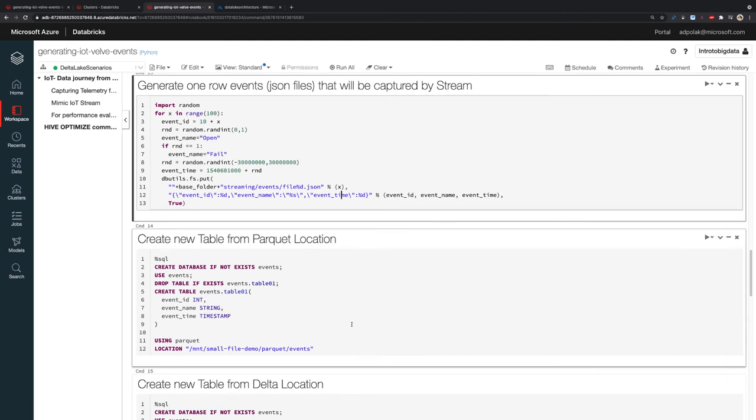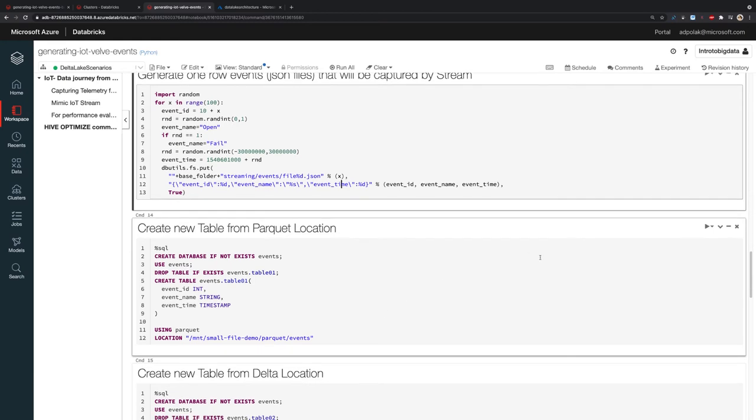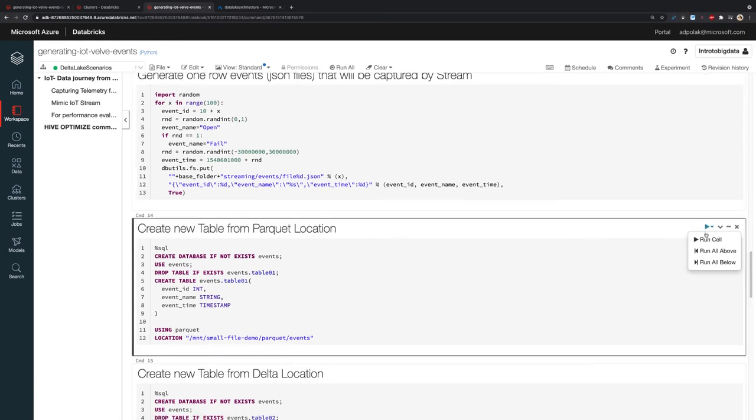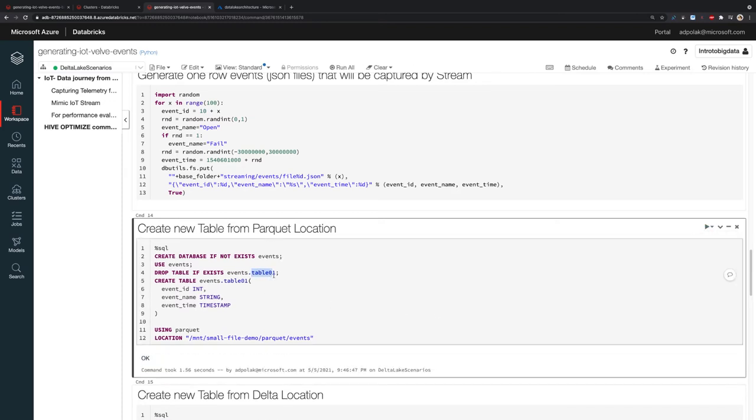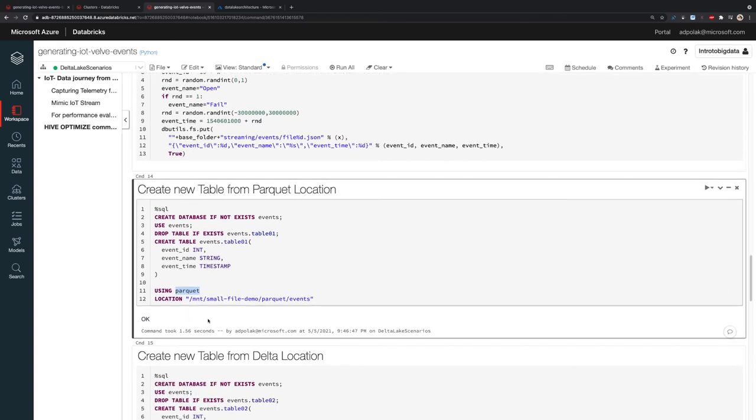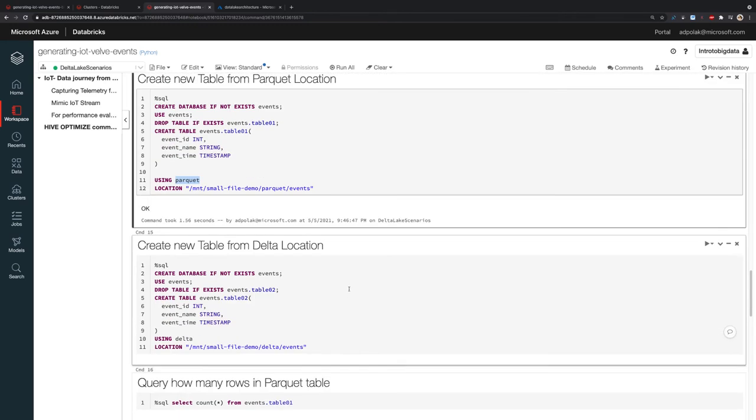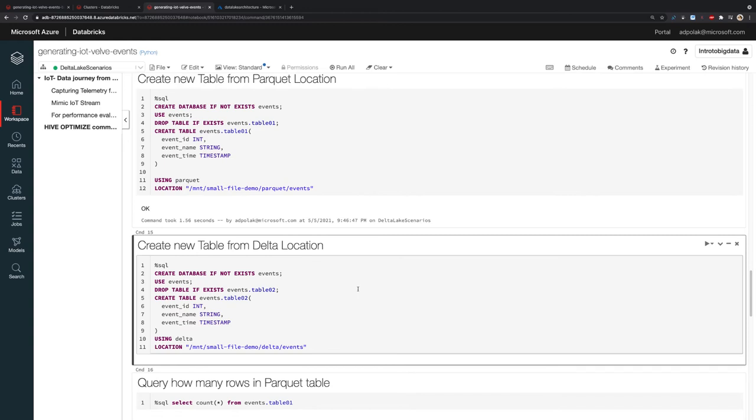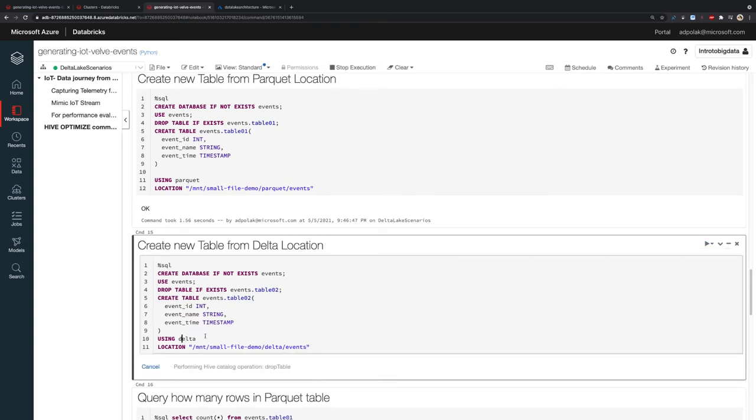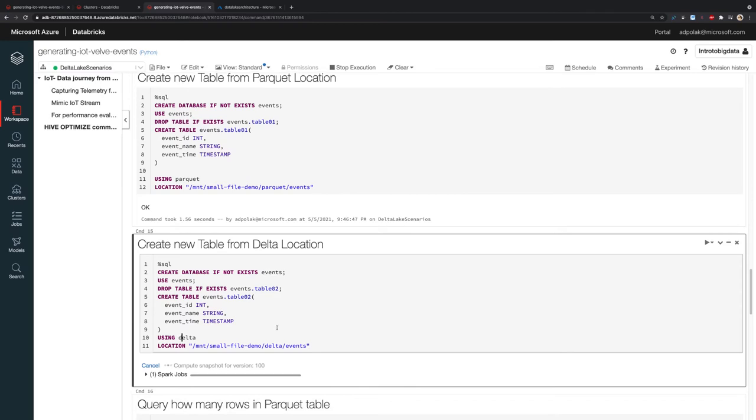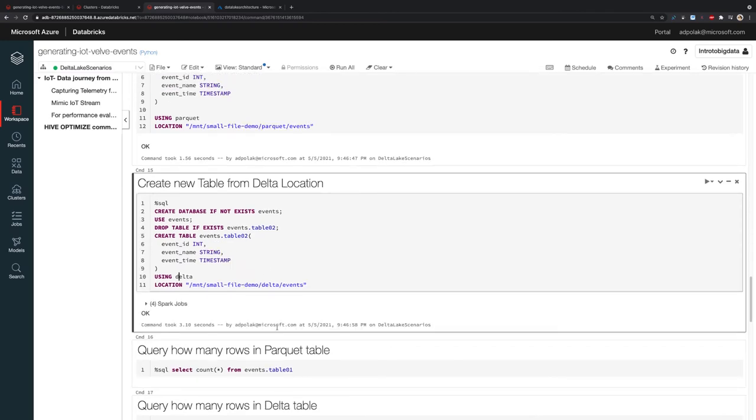Using Hive that is already built into my Azure Databricks environment, I'm going to create a new table from the Parquet location. I'm creating, if not exists, a database and creating table 01, which is from Parquet format with a specified location. The second table is going to be a Delta table, specifying Delta format and location.